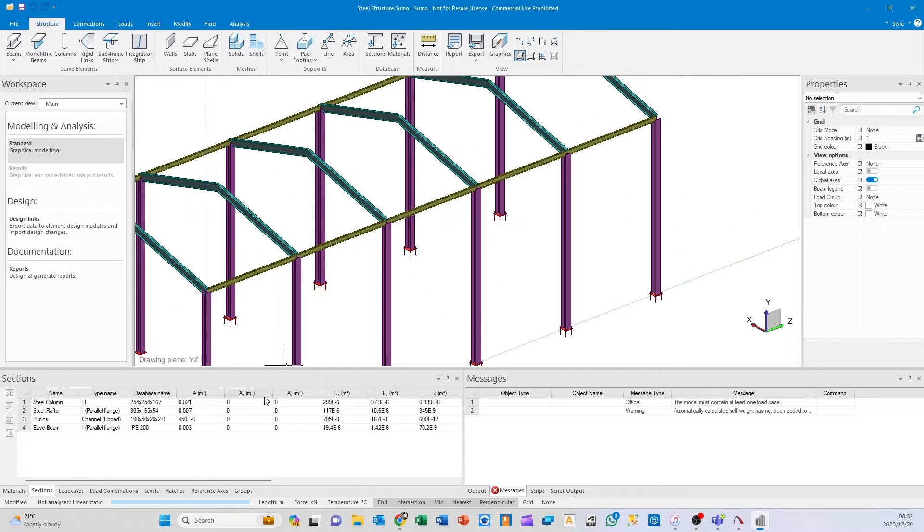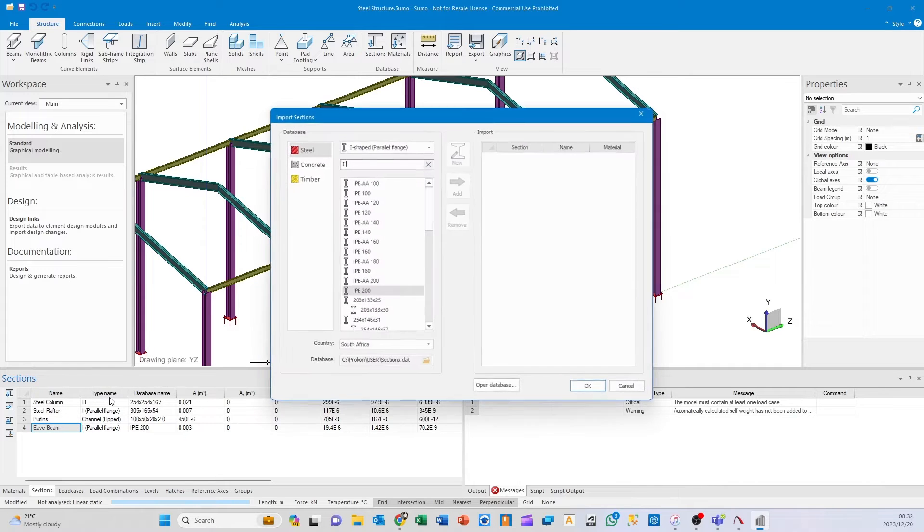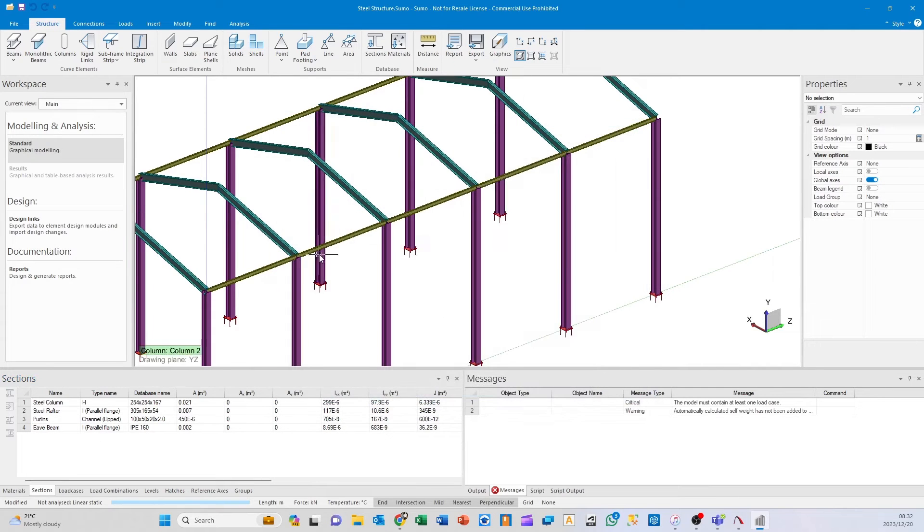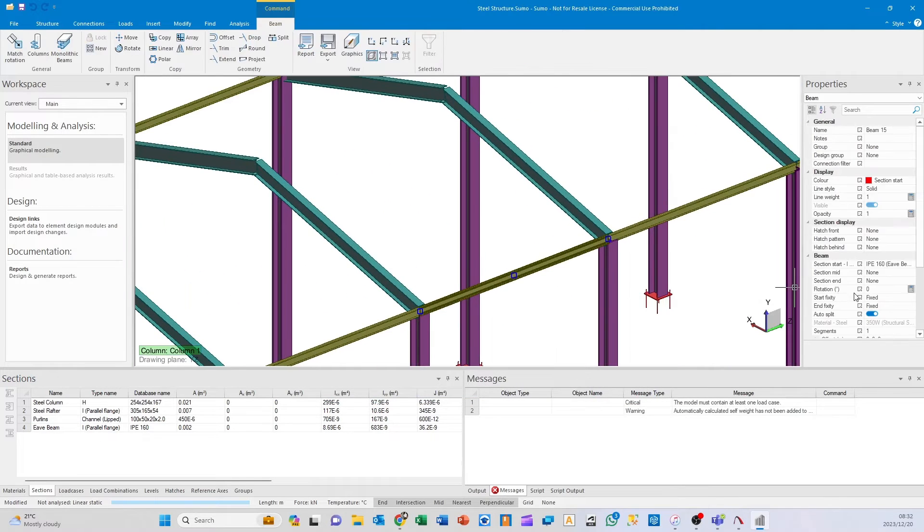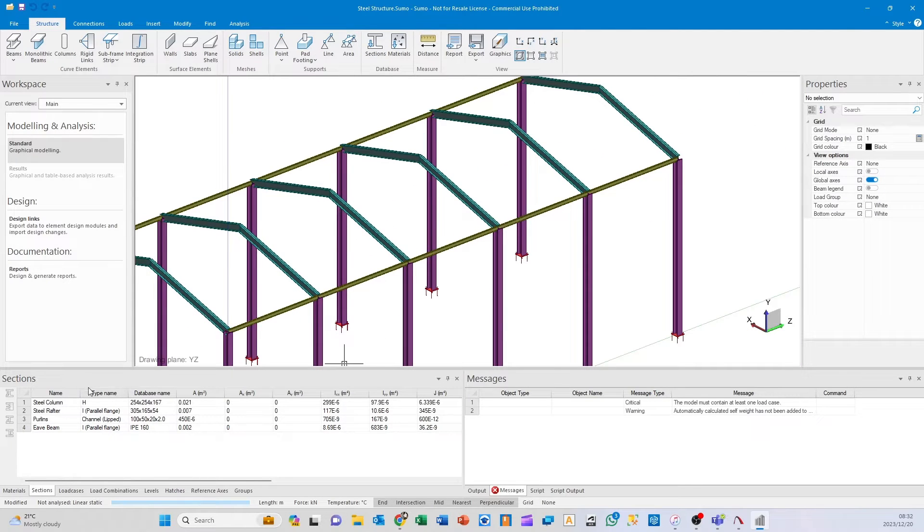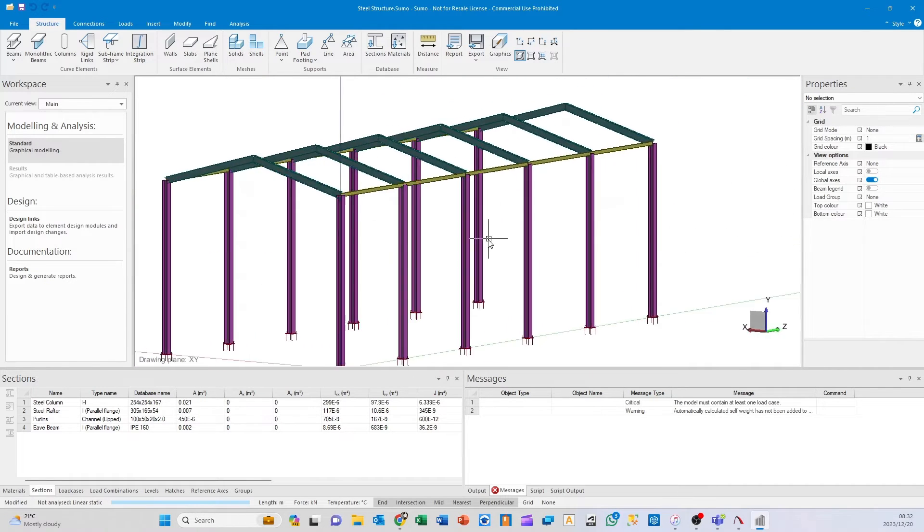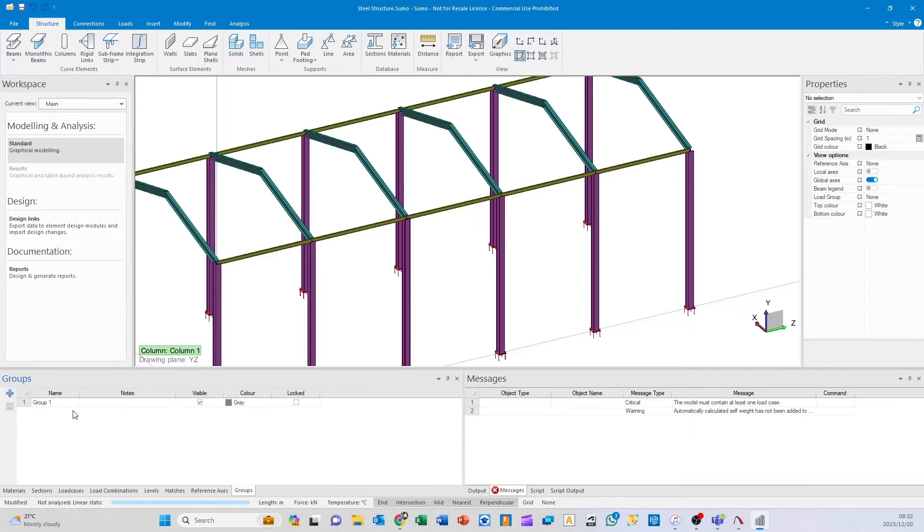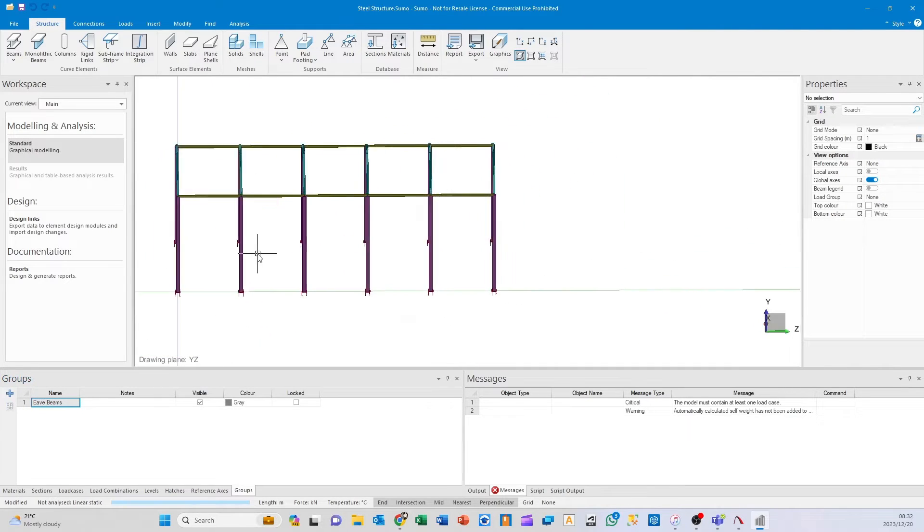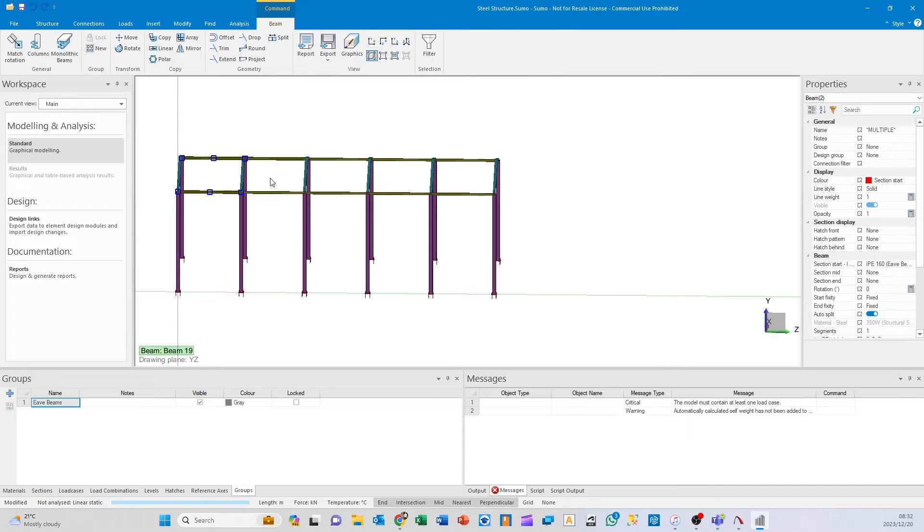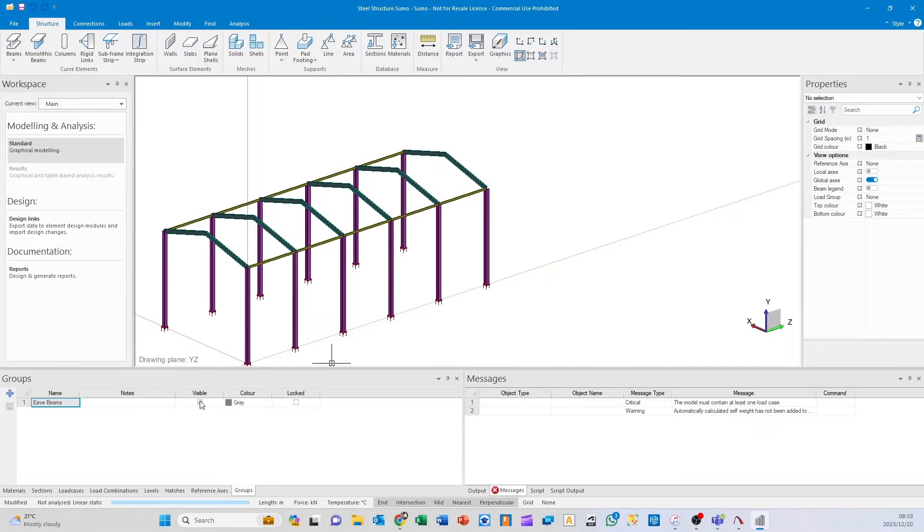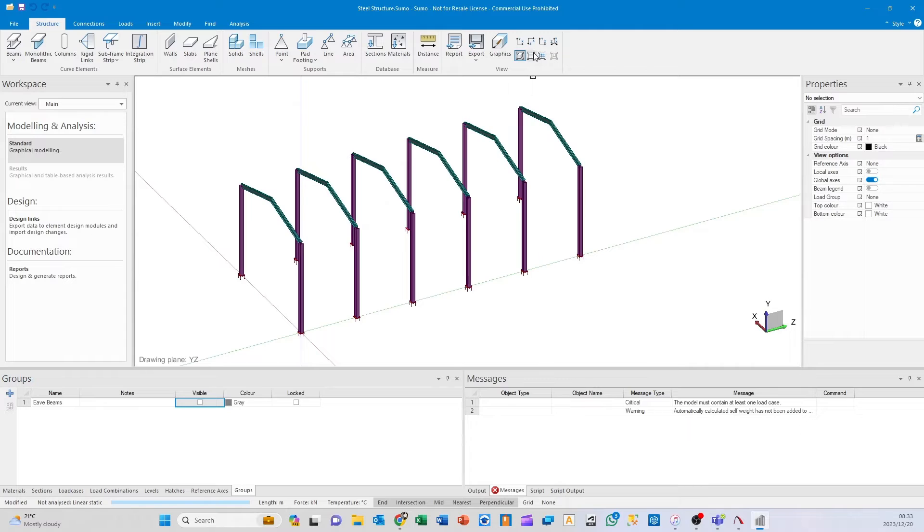Quick tip: if after analysis you see your eaves beam can be smaller, you don't need to delete them and add a new section. You can just click on that cell, right-click, replace section with another member. You don't have to rename it—it keeps its original name. All of them have changed to the IPE 160. That's the same for any members you've added. I'm going to create a group quickly—Group 1 will be eaves beams. I'll select all my eaves beams using Control and put them in the group, then turn them off.